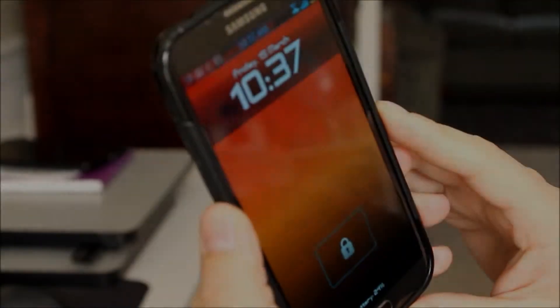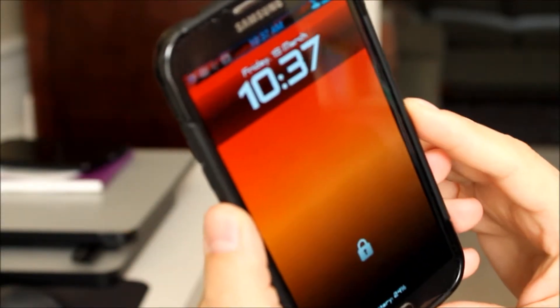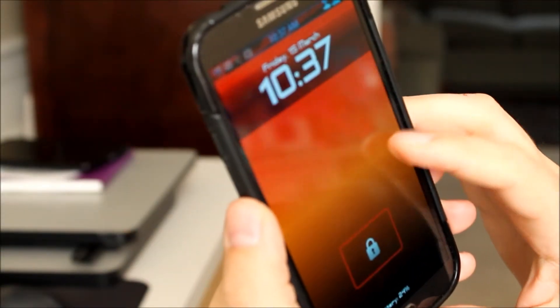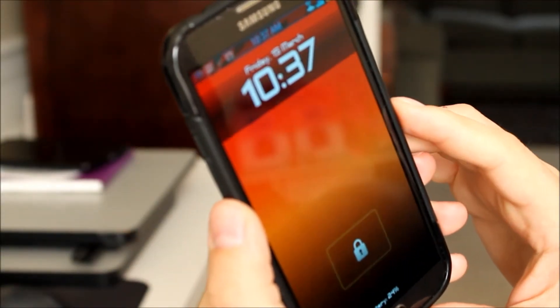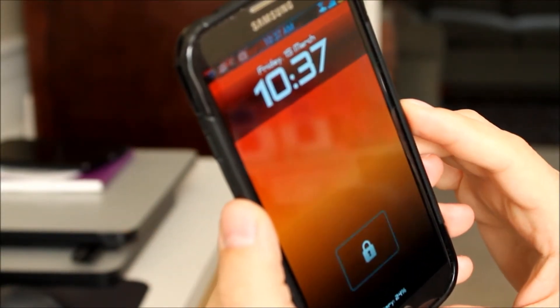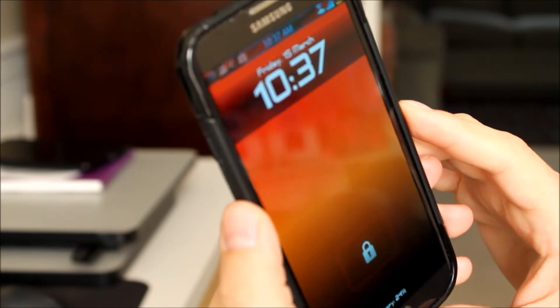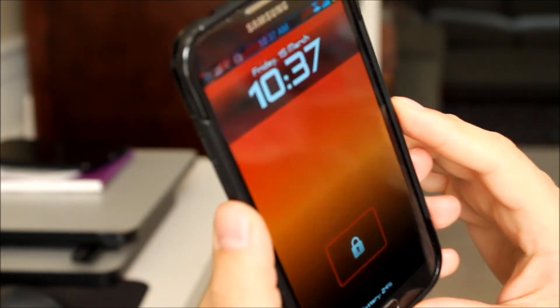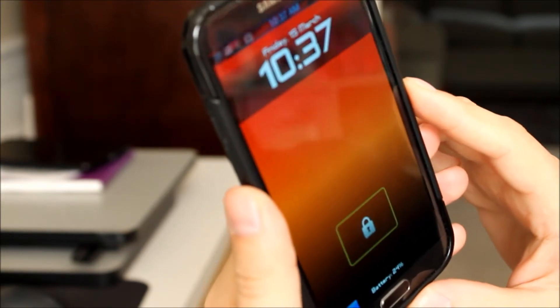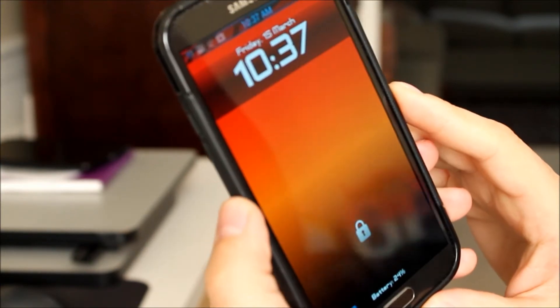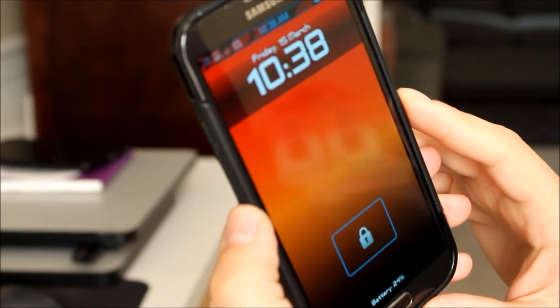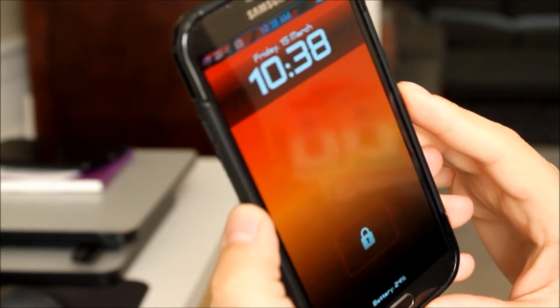So here it is guys, this is called C-Lock screen and as always I'll put a link down below to where you can get this on the Play Store. But a very simple, customizable lock screen replacement.